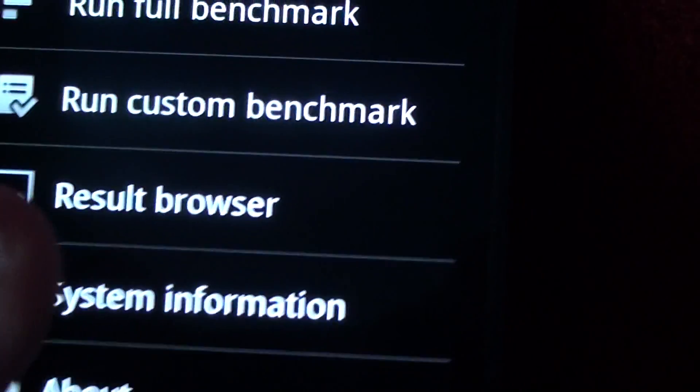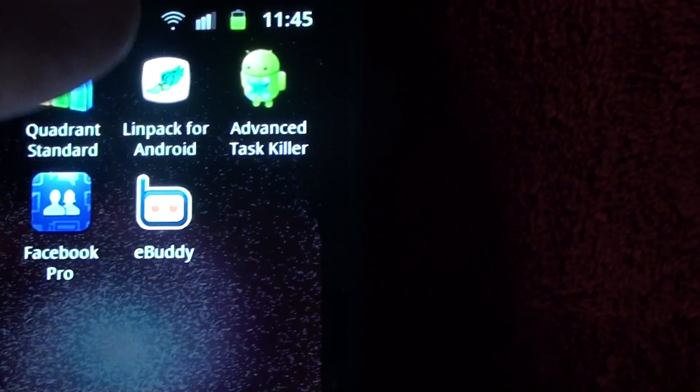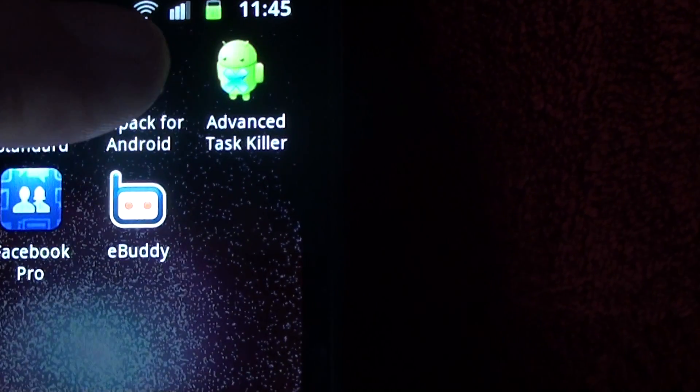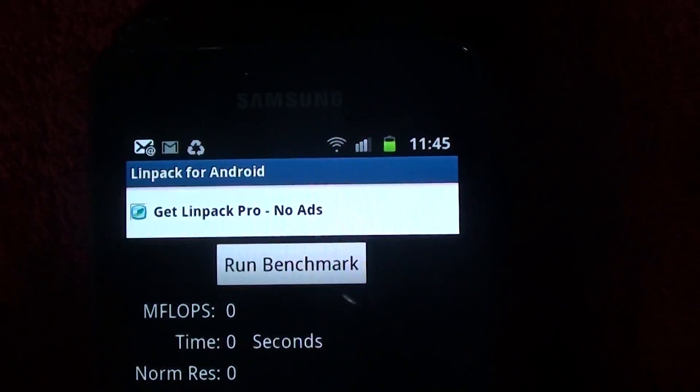There we go for that one. Right, on to the next test. Linpack for Android. Go into there and there's the screen.